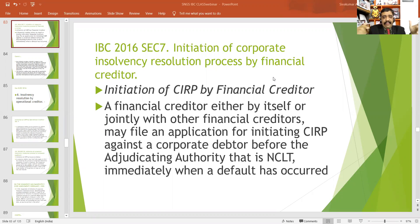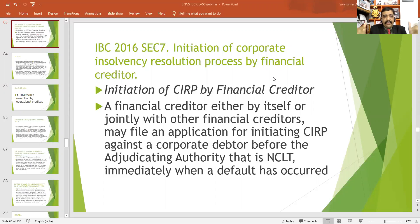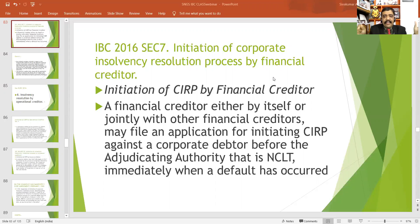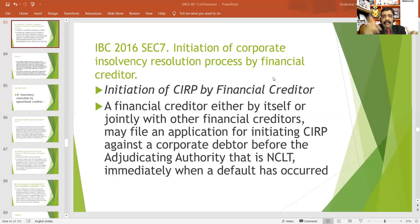Section 7 tells about initiation of corporate insolvency resolution process by a financial creditor. If you are a financial creditor, you may initiate the corporate insolvency resolution process under Section 7. A financial creditor, either by itself or jointly with other financial creditors, may file an application for initiating the process against a corporate debtor before the adjudicating authority, that is NCLT, immediately when a default has occurred.